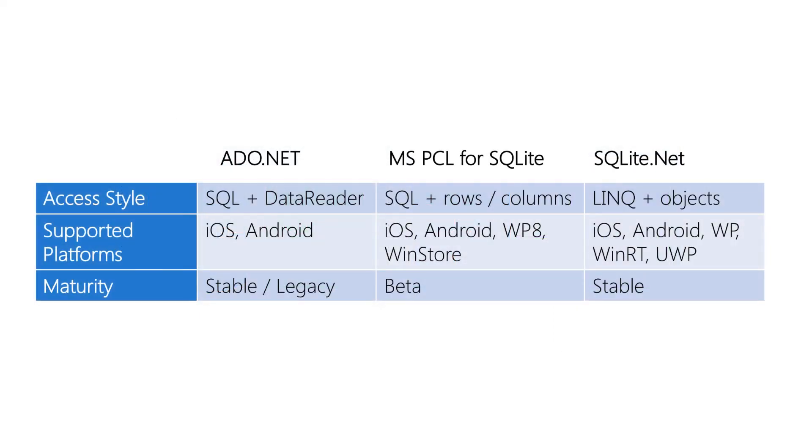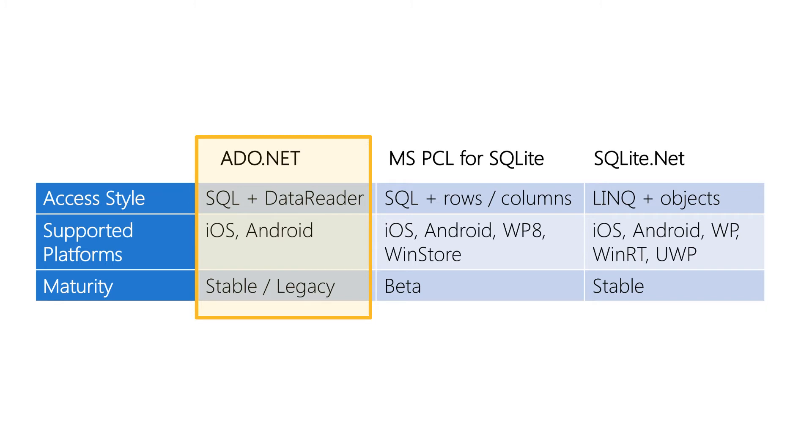The SQLite mono libraries use an ADO.NET style which is fairly well known and relatively easy to work with. However its performance is not as strong as some of the other approaches. It does work on iOS and Android but there's no official support for Windows Phone or UWP and generally it's not considered a modern approach and it's not preferred anymore.